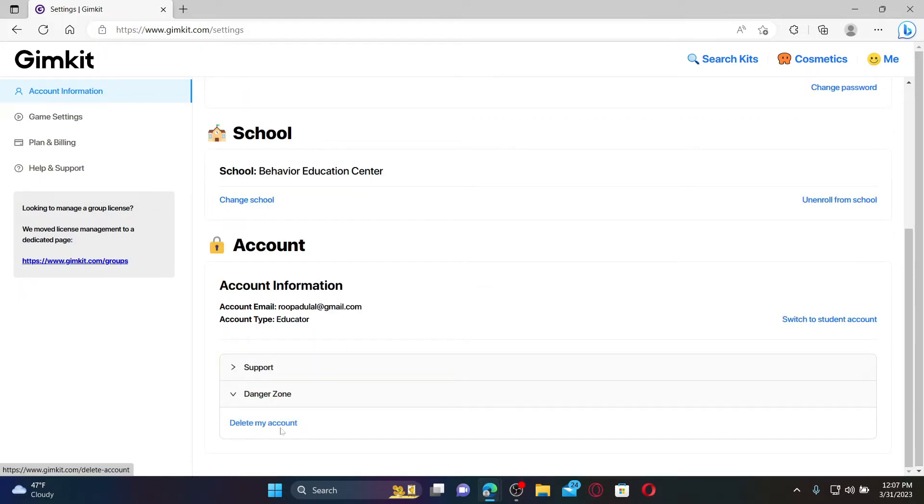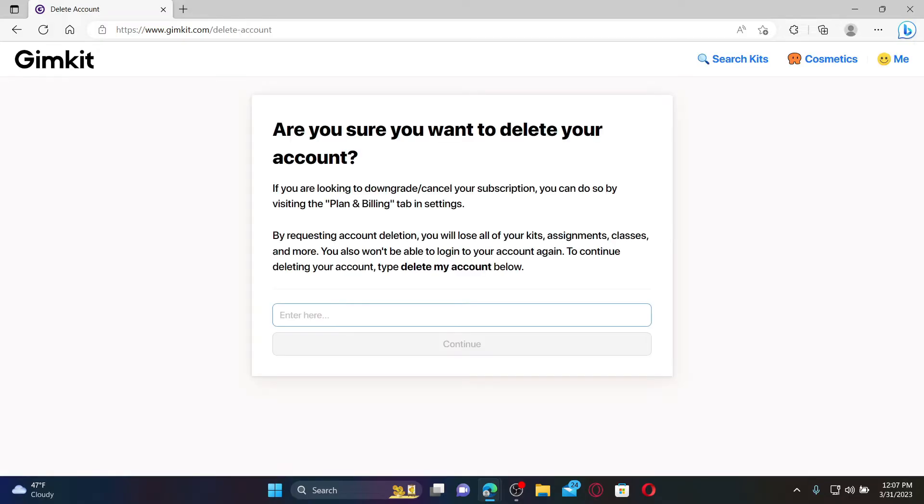In the expanded menu you'll be able to see delete my account button. Give it a click and on the next page you'll need to type in delete my account in the text box over here. Now type in delete my account in the text box and click continue.